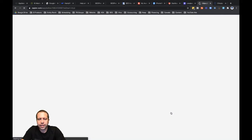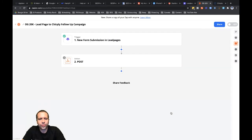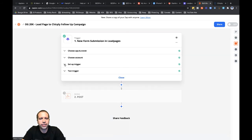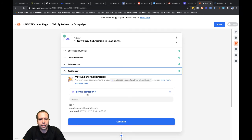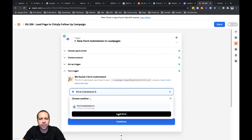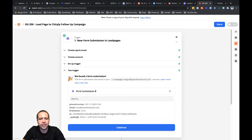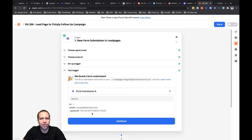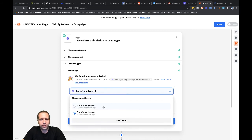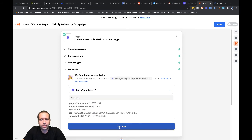Let's go ahead and click into that zap we're working on. Let's go back to that trigger step and pull in the sample data I just set up. Let's refresh the fields, go to test trigger, and click into form submission A. This is going to allow us to load more data. Submission B is the data I just submitted through — that's the actual data I want to use because it has more information: the phone number, email, and first name. If I had just relied on the Leadpages sample data, I'd only have the email. I want all the information for this zap to be set up properly. Let's go ahead and click continue.